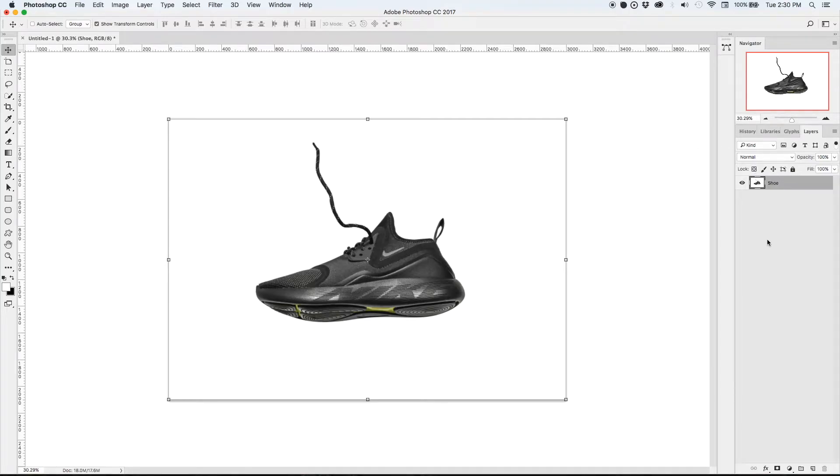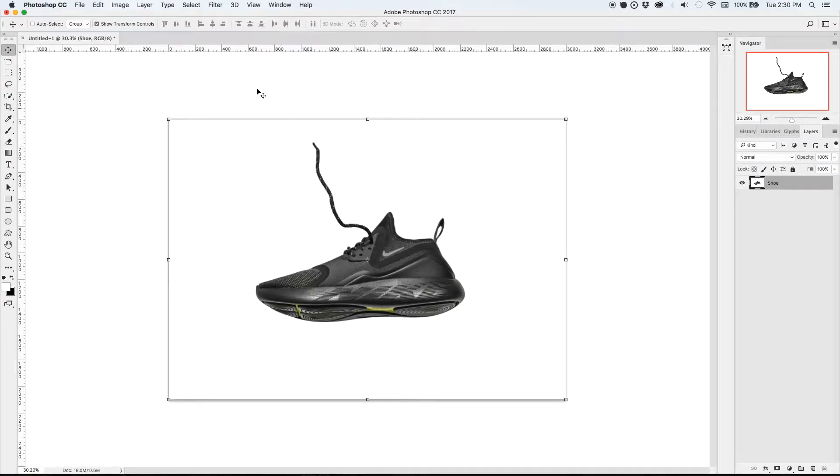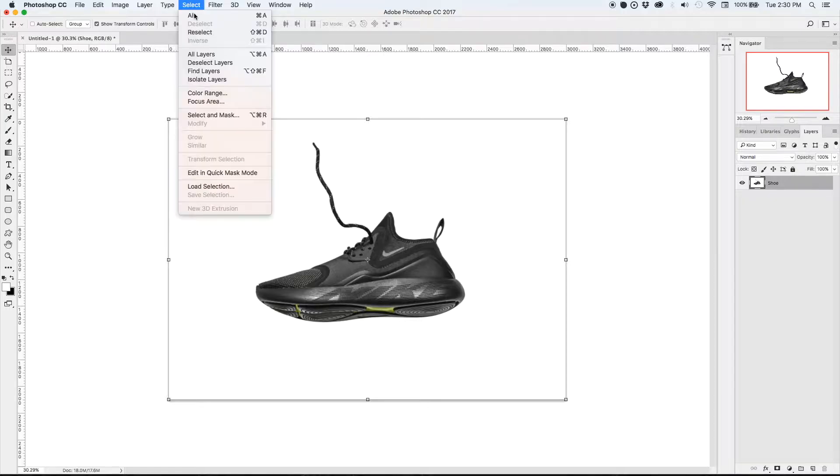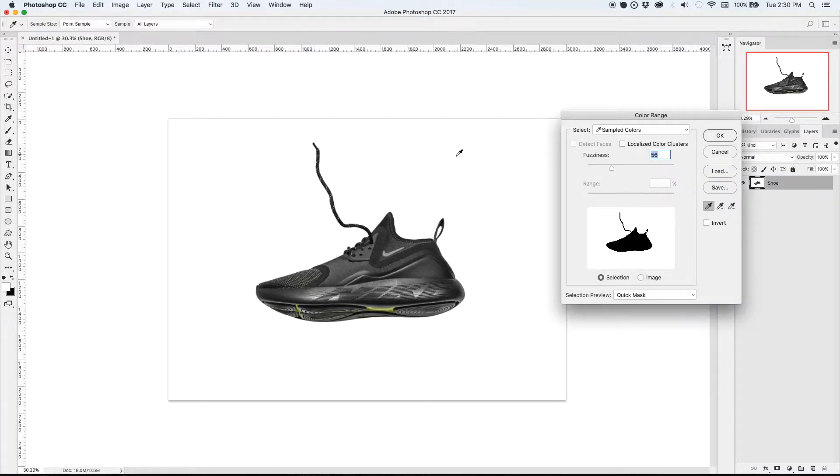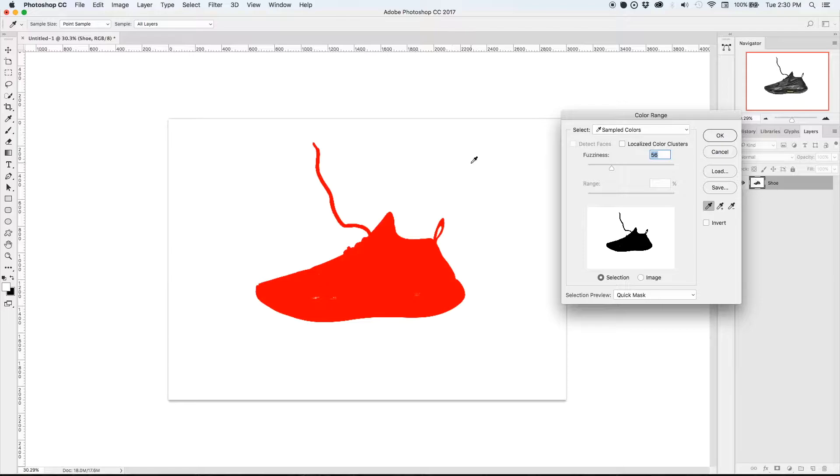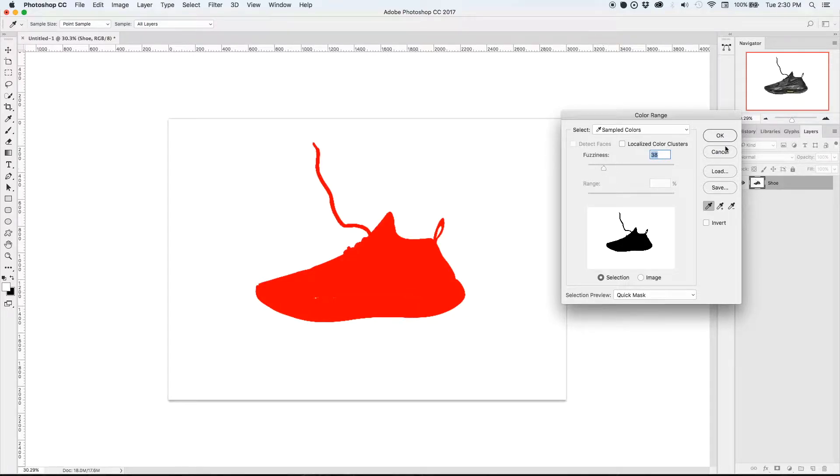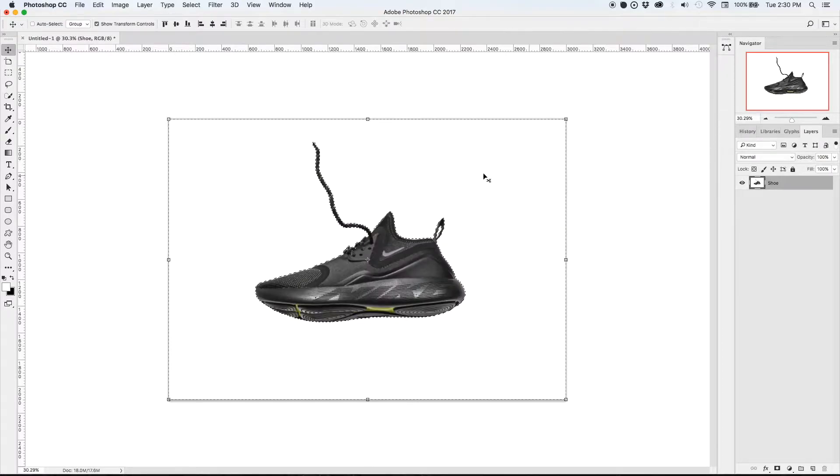In this tutorial we're going to add a shadow to this shoe so that it looks like it's floating. On the layer I'm going to go to select by color range. Because this image is on a white background it will be easier to just select the white and then play with the fuzziness bar so that I've masked out the shoe itself.